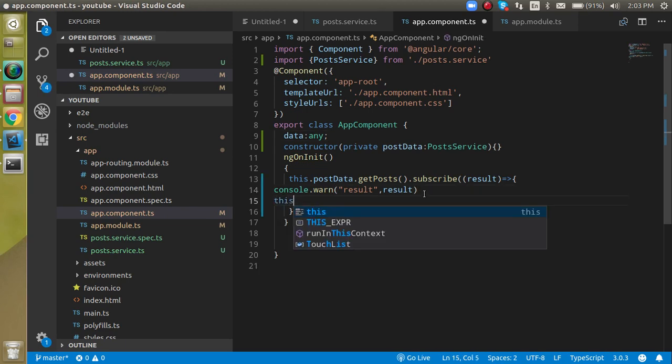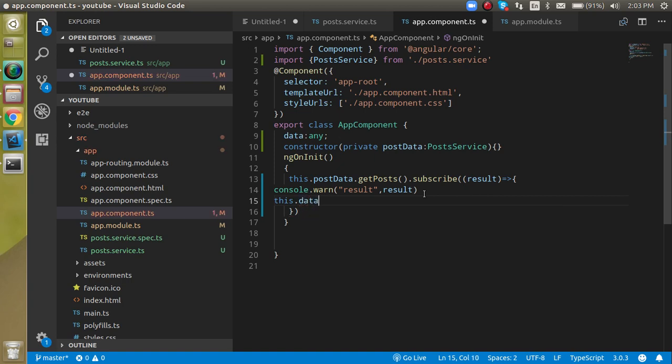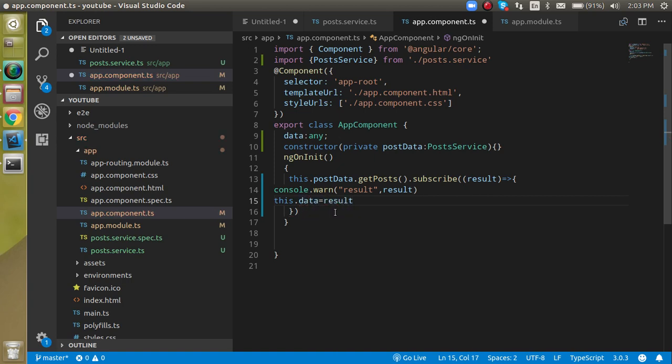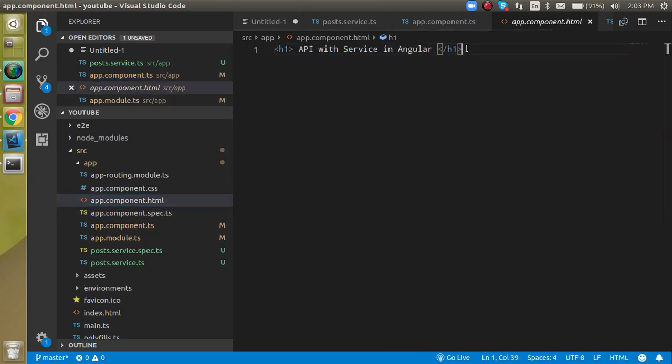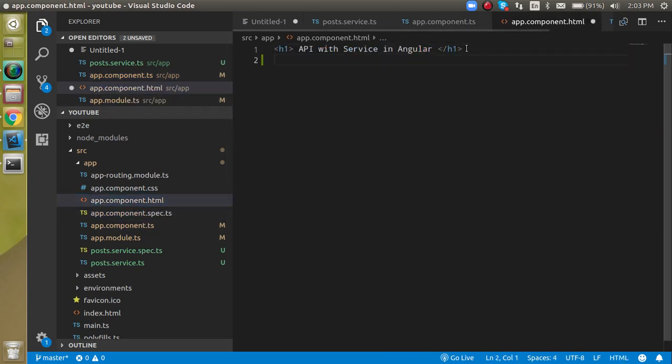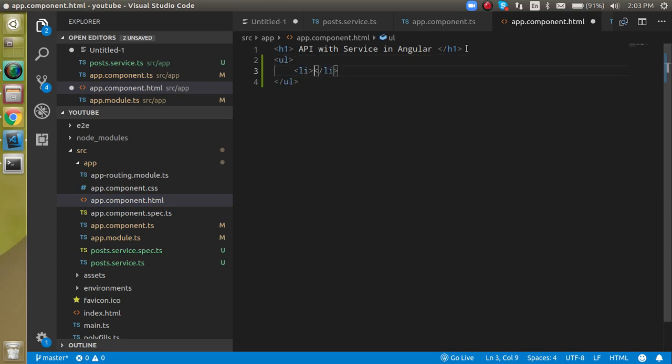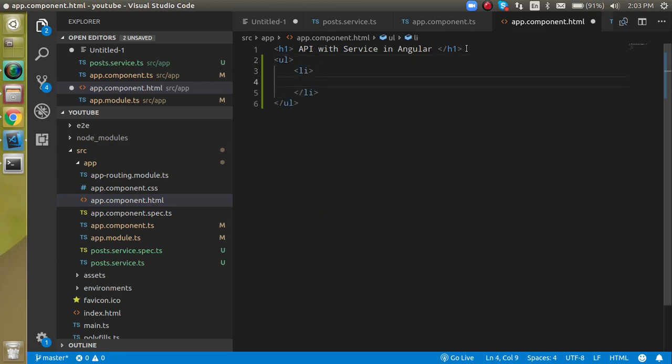And now just assign this result to this data variable or property. Data equals result. Alright. Now let's come to the HTML screen, HTML page, and just define here inside UL, inside UL just define LI.